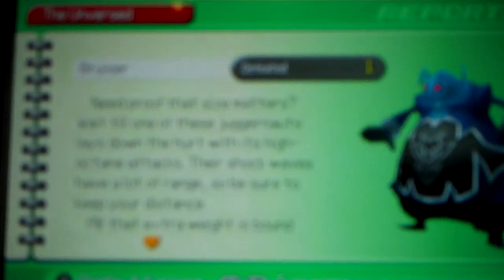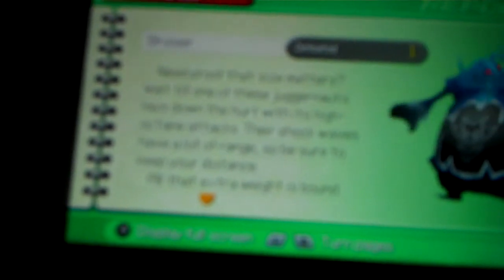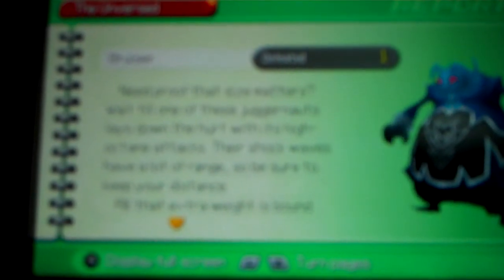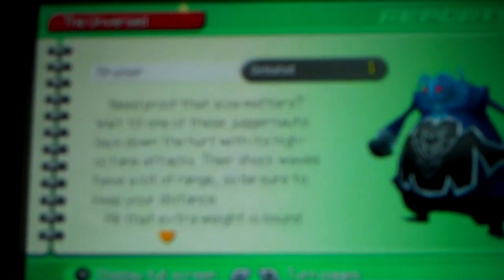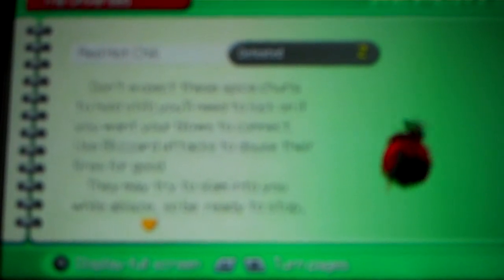Bruiser - you remind me of Large Bodies, but a little weirder. Just as tough though. Need proof that size matters? Wait till one of these juggernauts lays one down with its high-octane attacks. Their shockwaves have a lot of range, so be sure to keep your distance. All the extra weight is bound to tucker a Bruiser out. Wait for a sign of fatigue, then put the big guy to sleep.